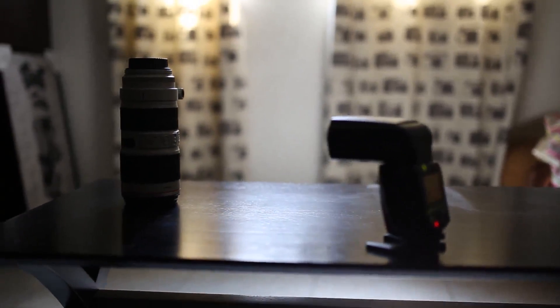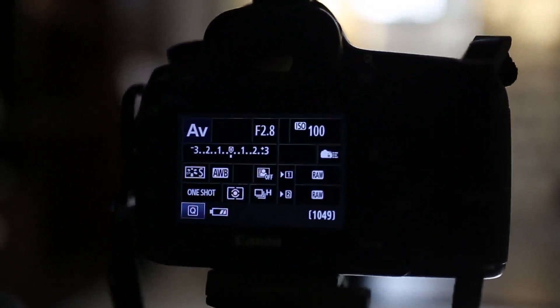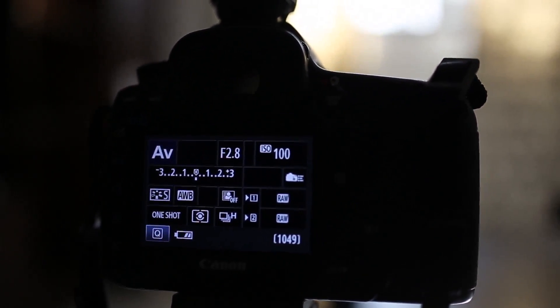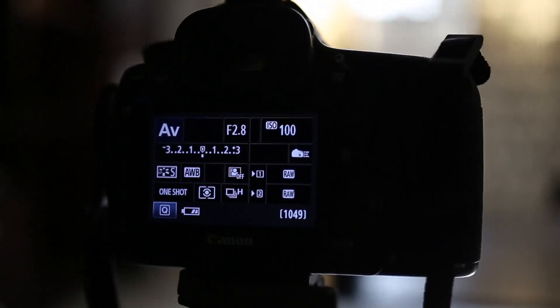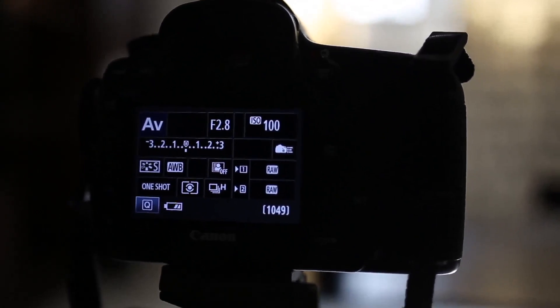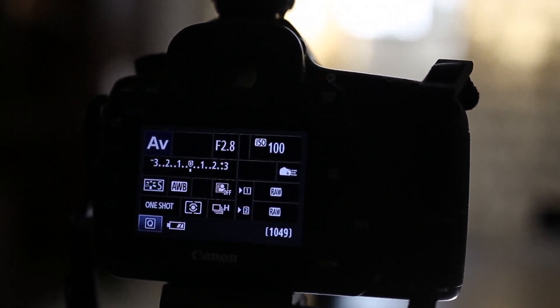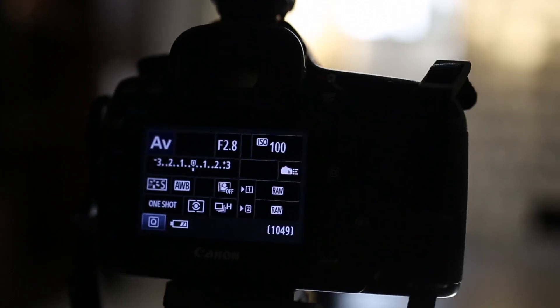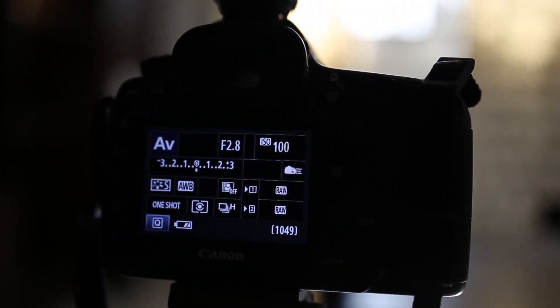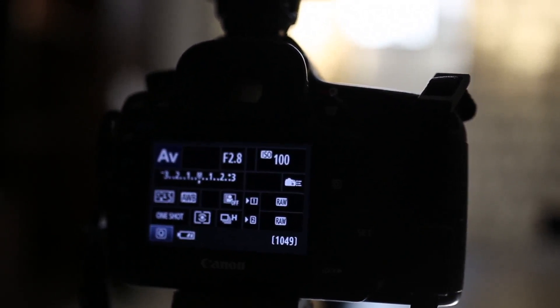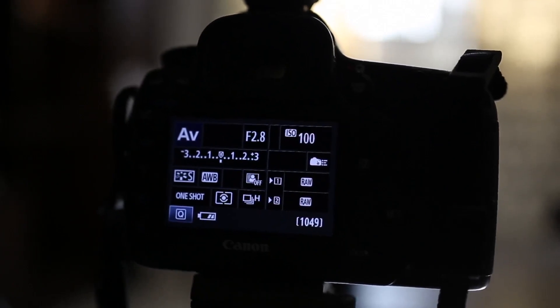As you can see, I have the flash pointing straight at the lens, and my camera is set to AV mode. The exposure compensation on the camera is set to zero. I'm going to take a sequence of three or four shots at plus one, minus one, plus two, and minus two exposure compensation on the camera — not on the flash — so you can see the effect that camera exposure compensation has on the image.